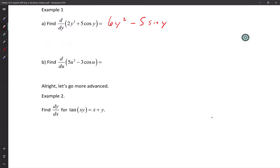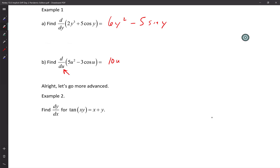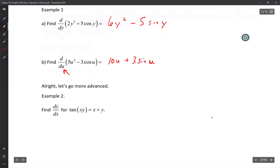The derivative of this one — I'm taking the derivative with respect to u. So it's going to be 10u. The derivative of cosine is negative sine, so it's going to be plus 3 sine u. And that's it.